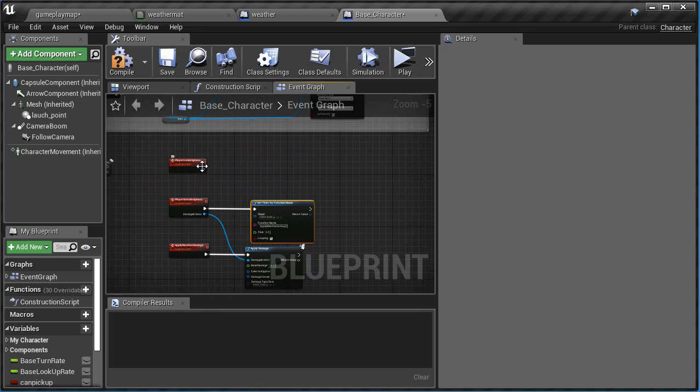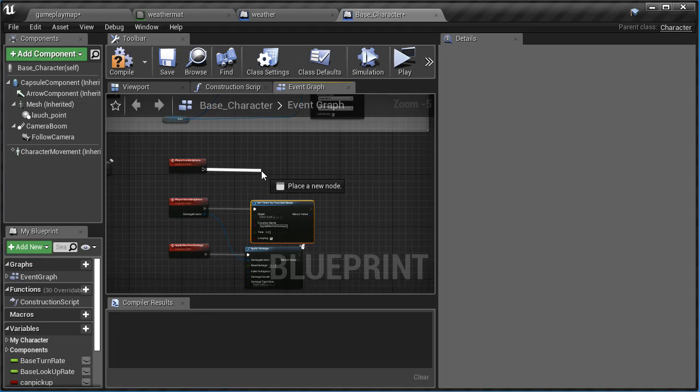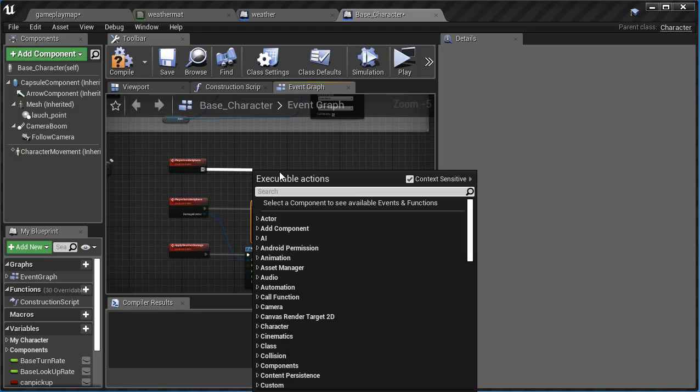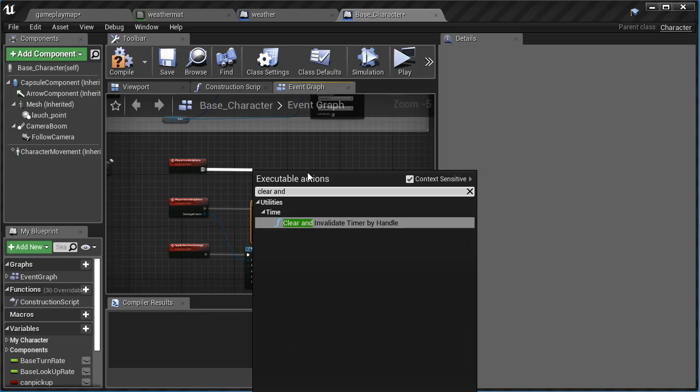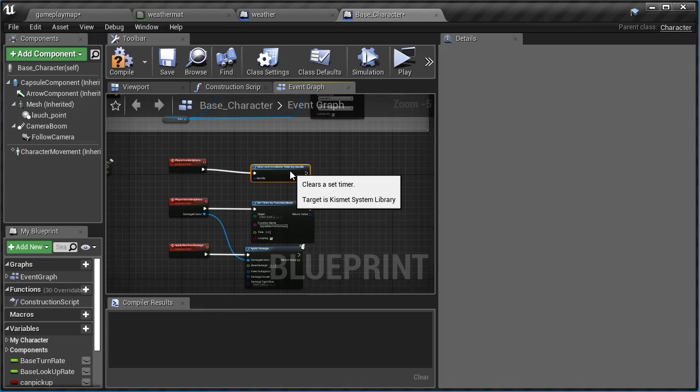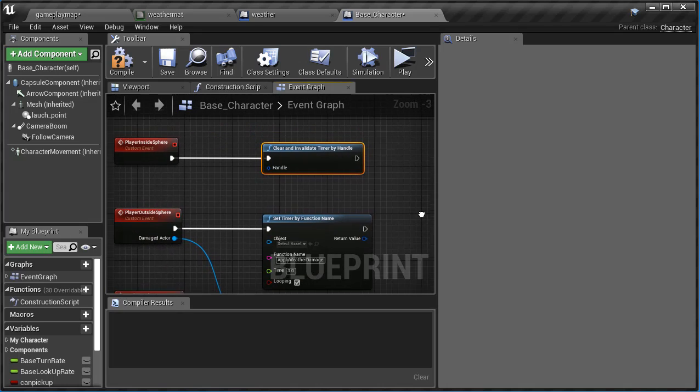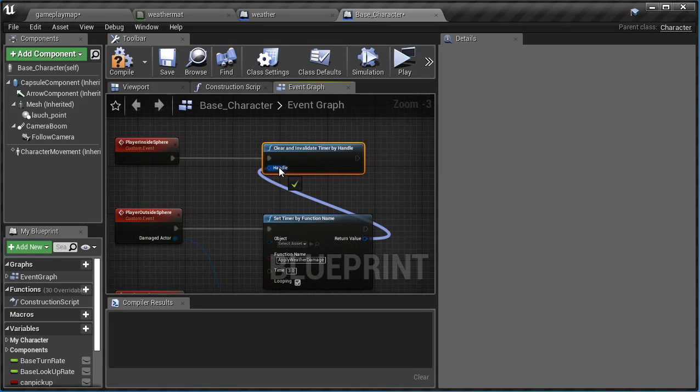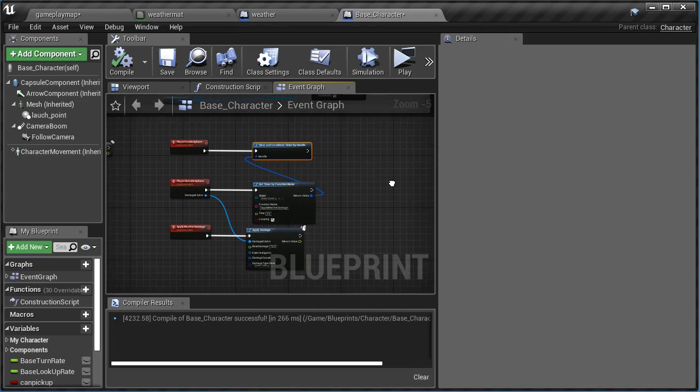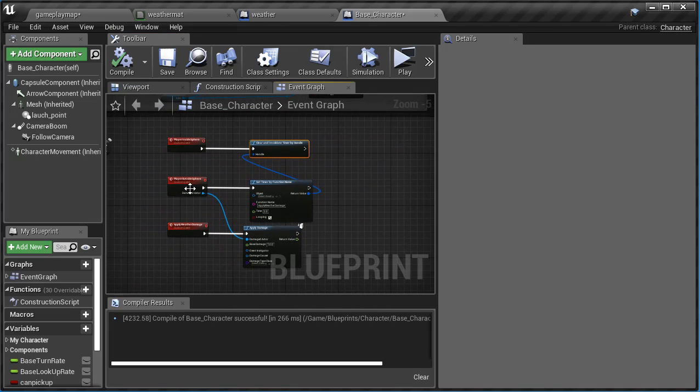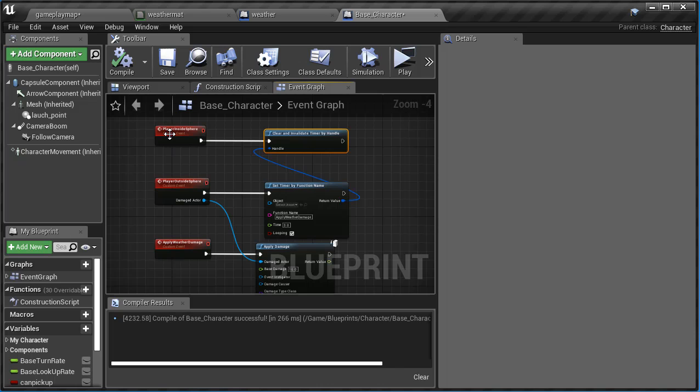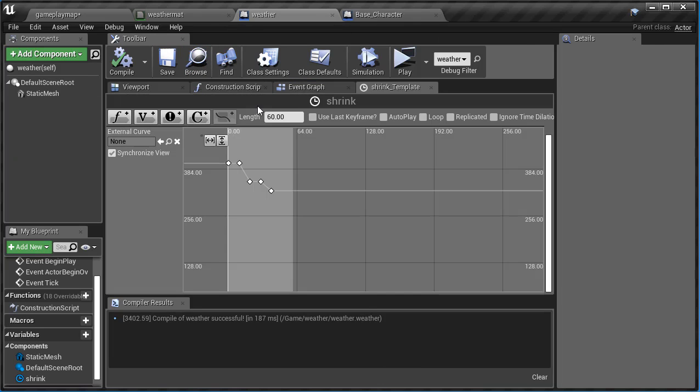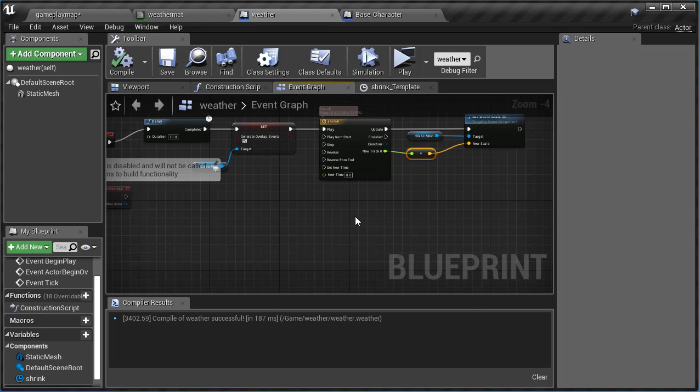Then what we're going to do is we're going to clear the timer. So if they actually come back into the sphere, into the sphere, we want to turn off the timer. So I'm going to say clear and invalidate timer by handle, and all we have to do is take this right here and hook it up to this just like that. And we'll compile that. So right now we have that working so that it's detecting some overlapping events. Now these are just custom functions. We have to actually program the sphere to generate those events if our actor goes inside or outside. And that can be done on the sphere itself. So I'm just going to save that, go back to my weather sphere right here, go to the event graph.